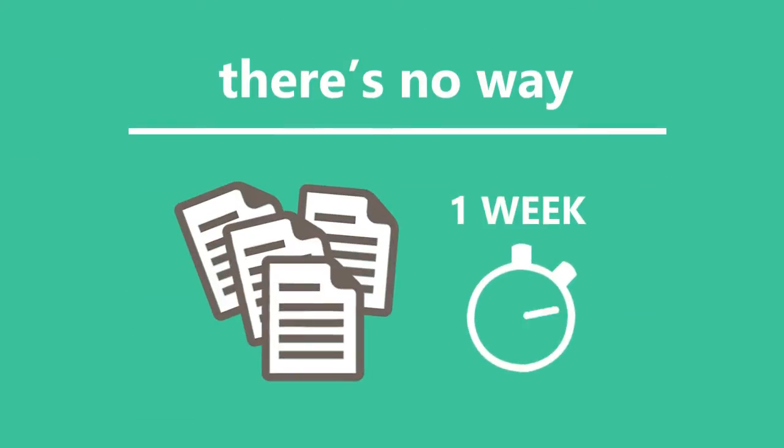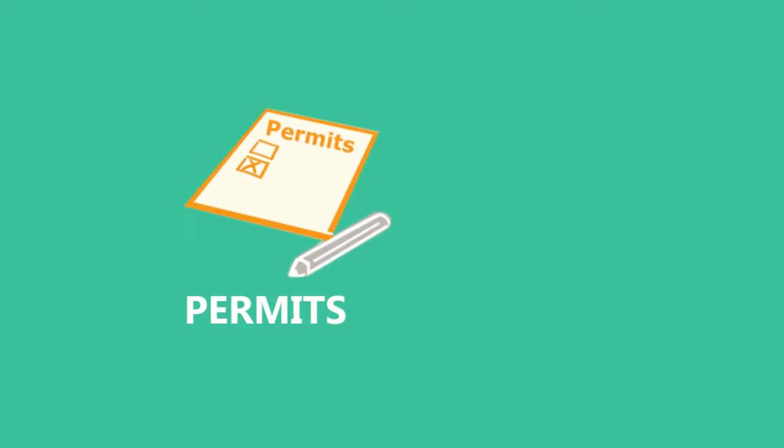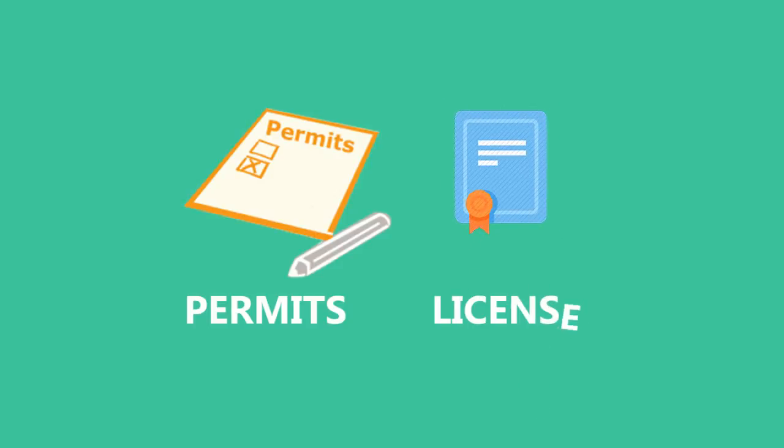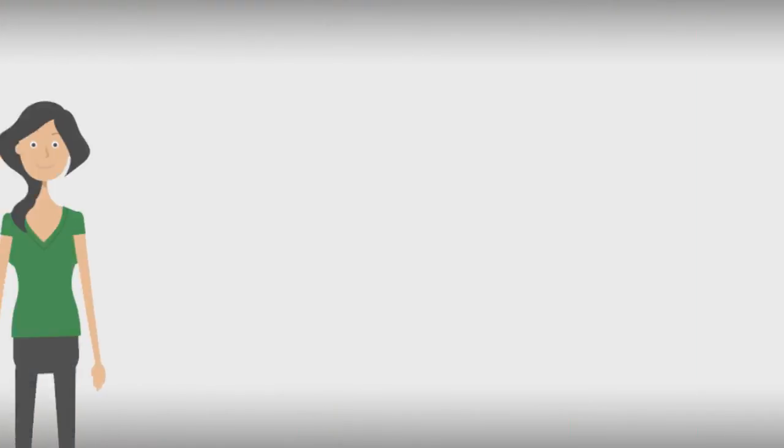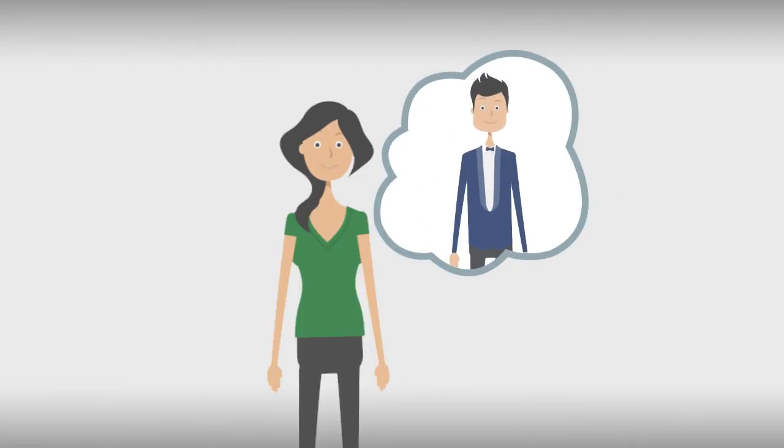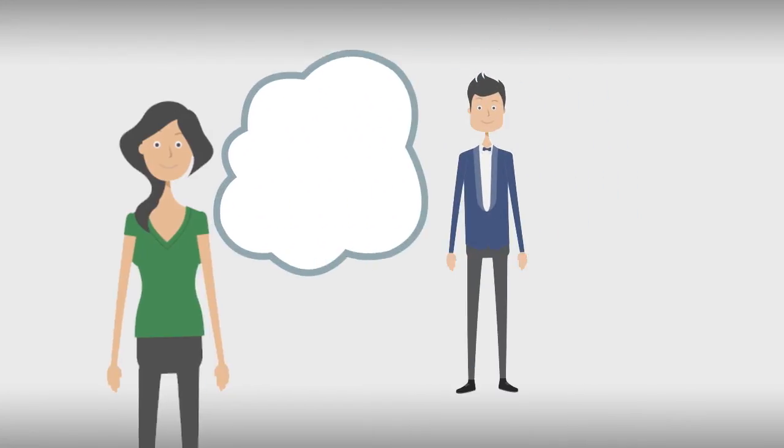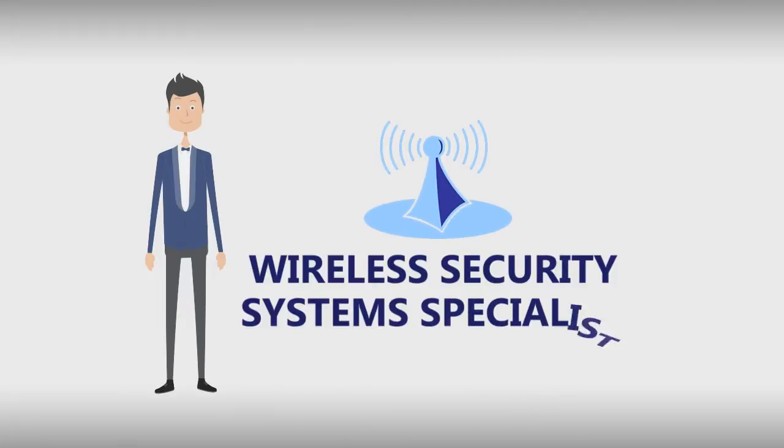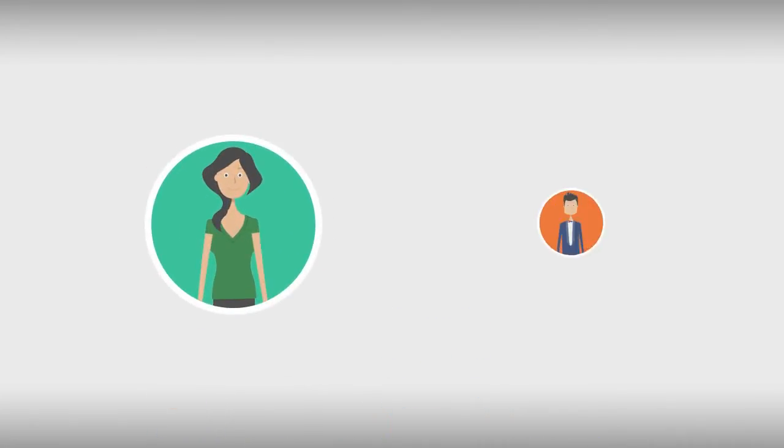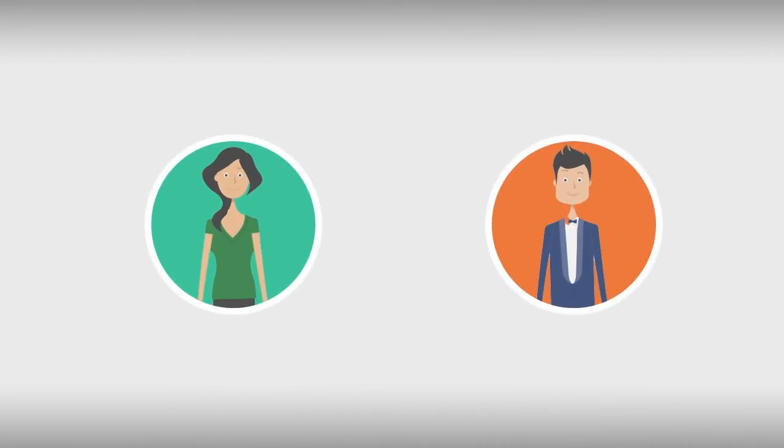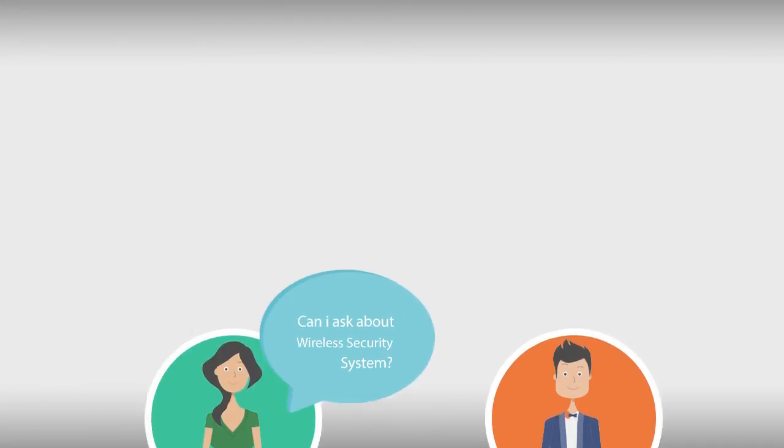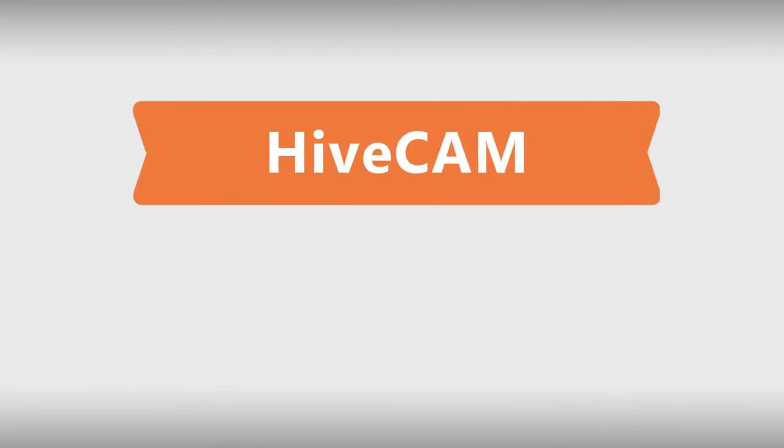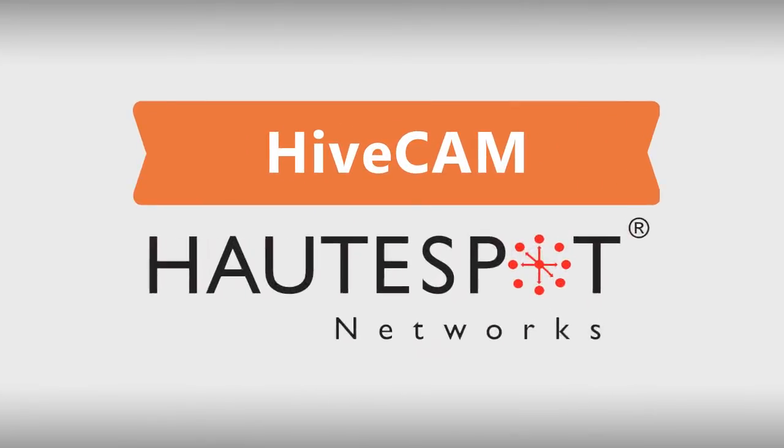Then she remembers meeting Bill at a friend's party. He specializes in wireless security systems. Maybe he can help me out, she thinks. She calls him up and tells him about her dilemma and asks for advice. Bill tells her he's been using the hive cam made by Hotspot Networks for his client's wireless security systems.